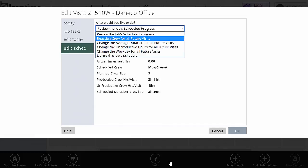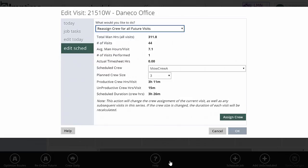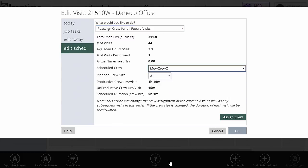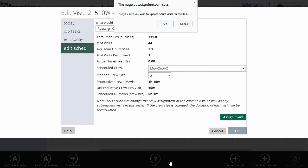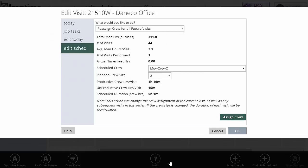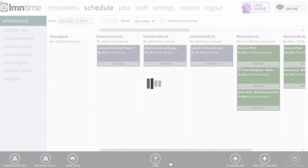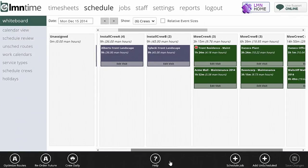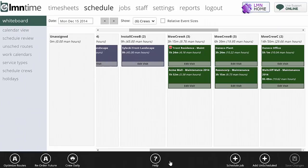I could also reassign the crew for all future visits. When I created this job, I assigned it all to MoCrew A, but now I want to move that crew to MoCrew C. This will do it, and this will do the entire schedule, not just one day, the entire schedule. This is a way of if I want to reassign a crew for a whole schedule, how I'm going to do that. MoCrew C is a two-man crew. I'm going to click Assign Crew now, and that job's just been reassigned to MoCrew C. The duration, you can see here, now it's appearing over here on the MoCrew C.